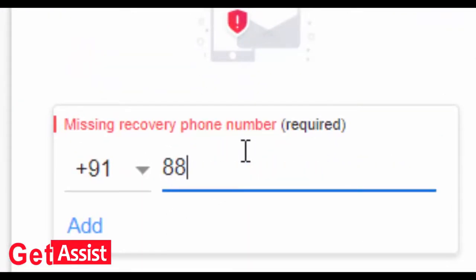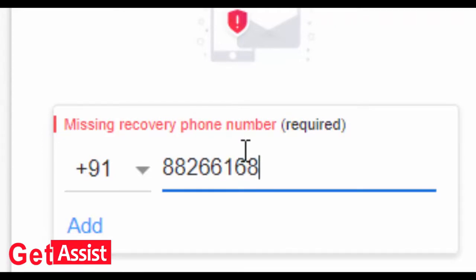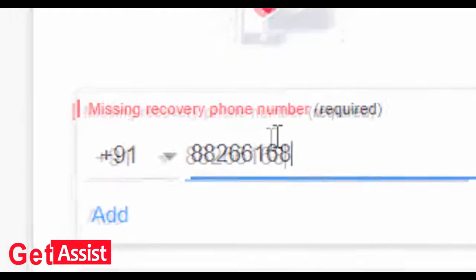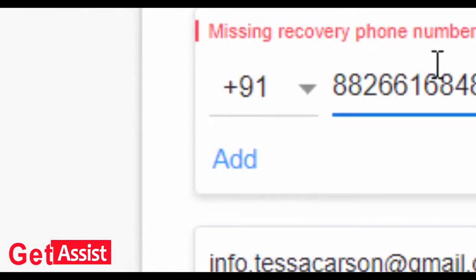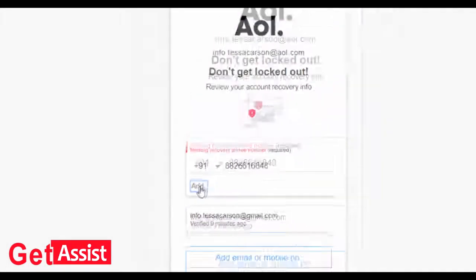Here you can enter your phone number on which you will receive the verification code, then click on add.